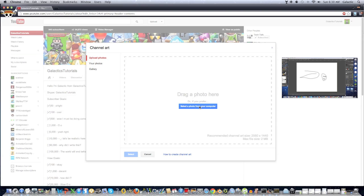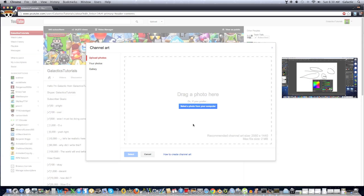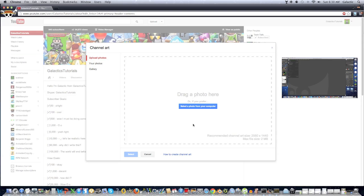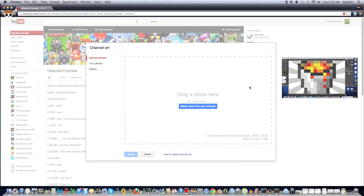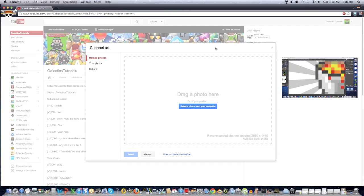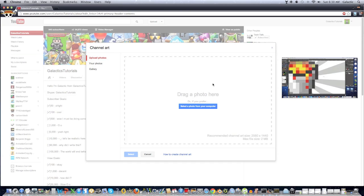But, pretty much the only thing that's annoying to make channel art is you need the picture to be 2560x1440 pixels, and a lot of pictures out there aren't that size. They're usually 1920x1080. So in this video we're going to show you how to make any 1920x1080 picture that size, and how to edit different aspects of the picture, and add some cool stuff like Twitter and Facebook icons, and your logo.